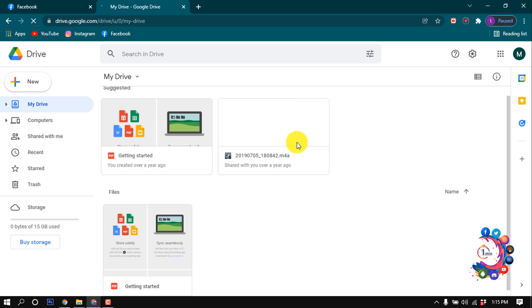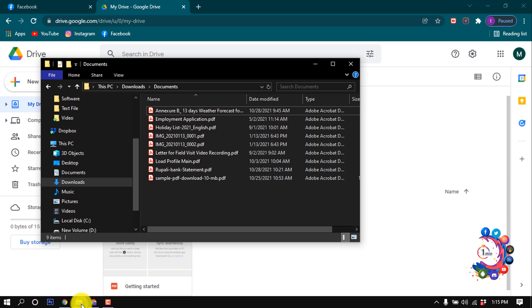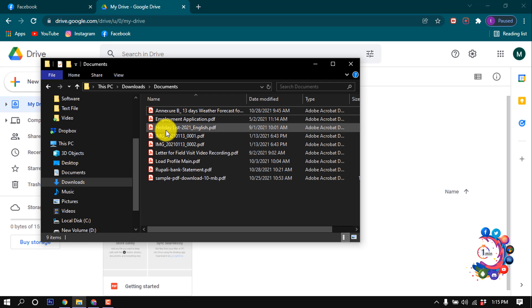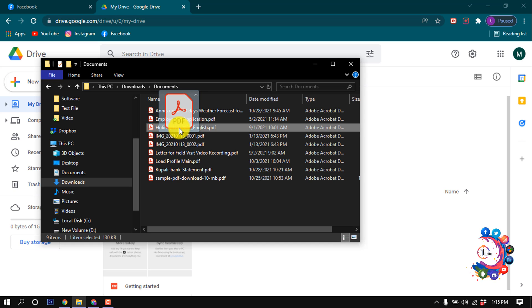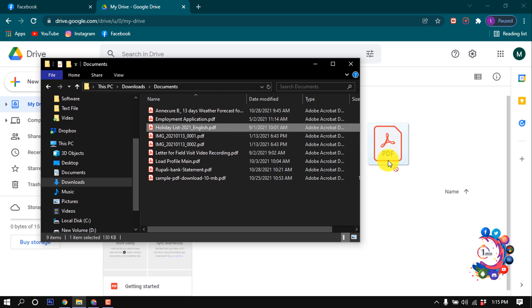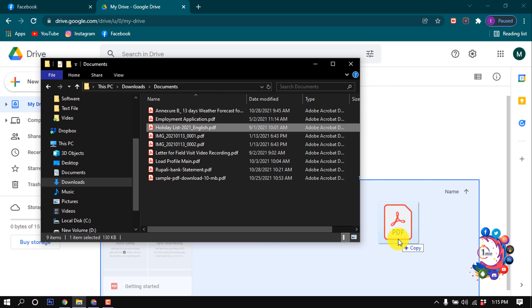Which you want to post on your Facebook. So I'm opening that PDF file. As you can see, this is the PDF file I want to post on my Facebook. So I'm uploading this PDF file to my Google Drive.